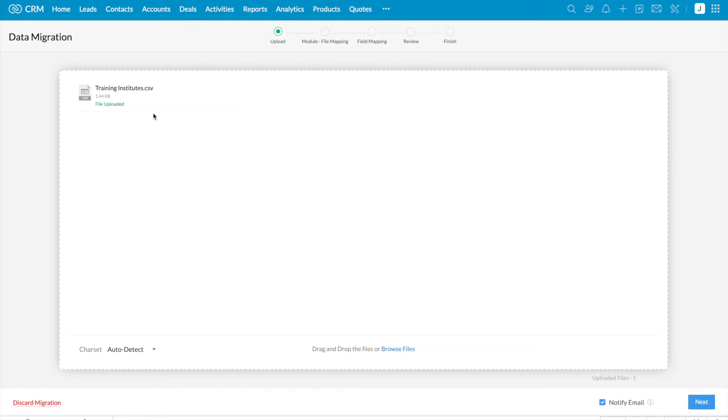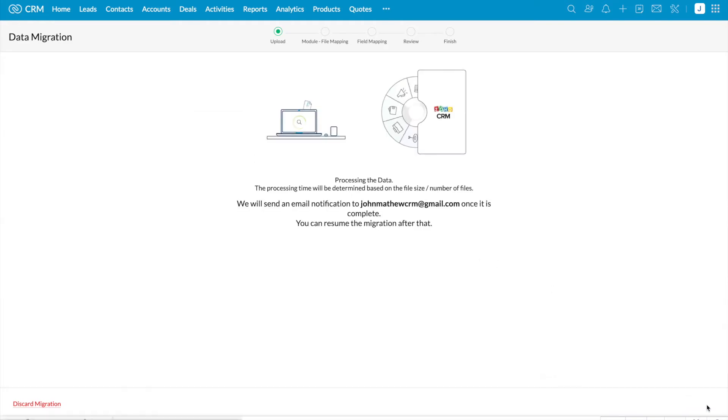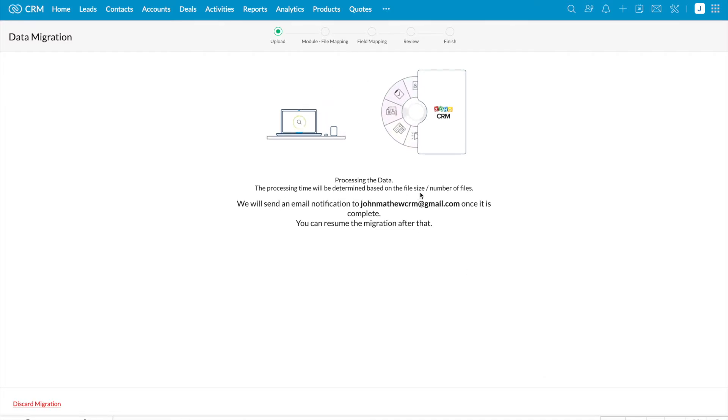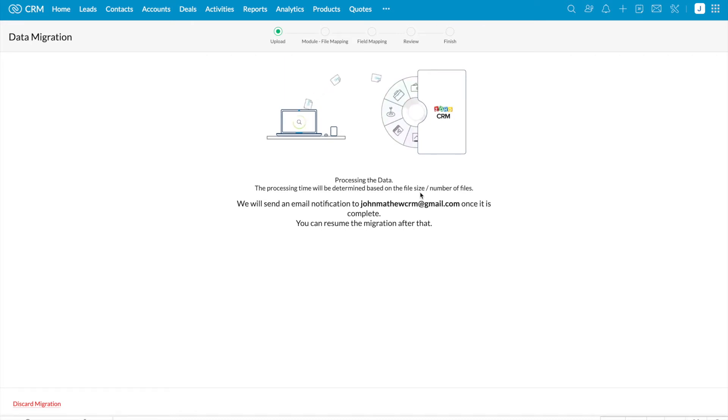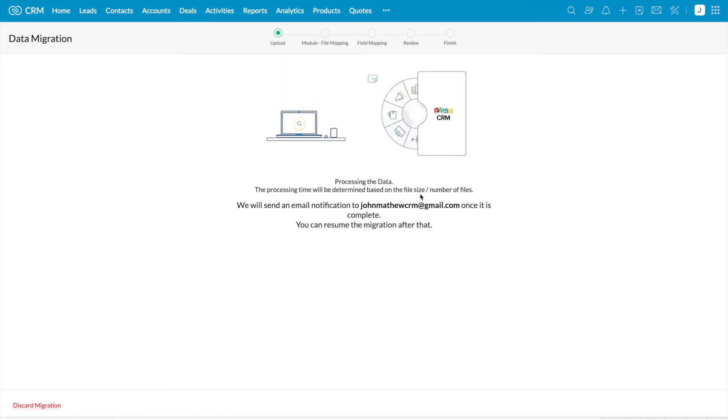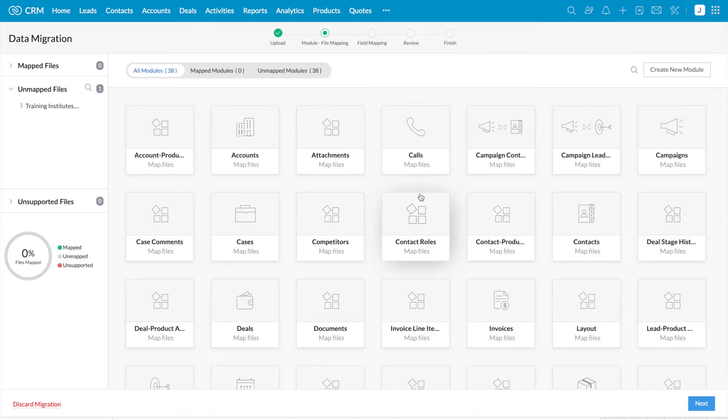I'm not going to migrate the entire data. I'm going to migrate data to only one specific module. I have clicked next. It is processing the data and this processing time depends on the file size or the number of files. The file has been uploaded.